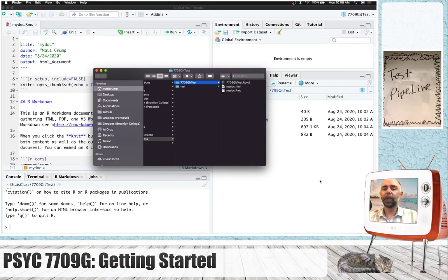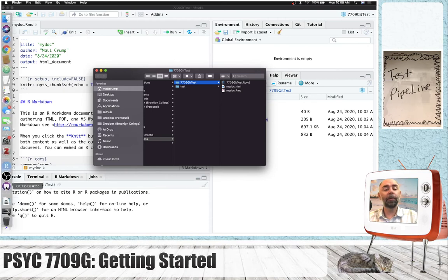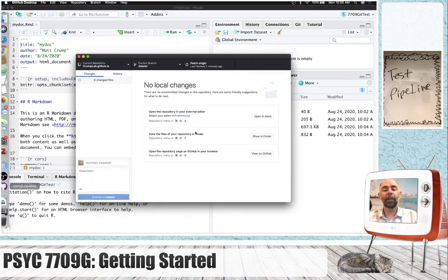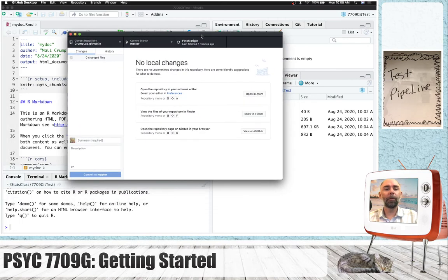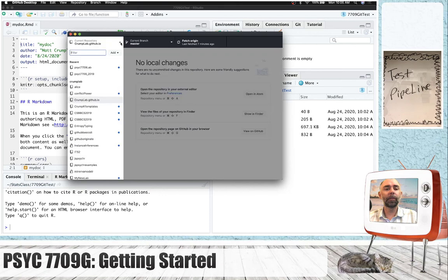Now, because we initialized this folder as a git repository, we can load it up in GitHub desktop. So, let me go over to GitHub desktop, and what we're going to do is go to repository. We want to click this little button here.